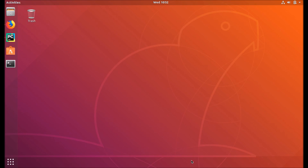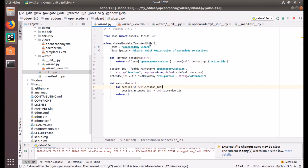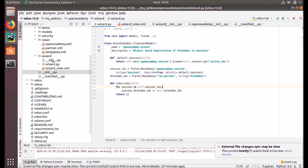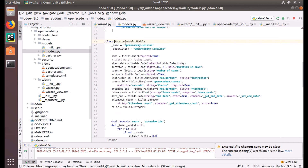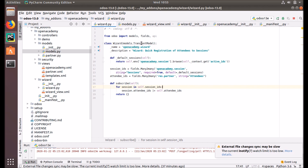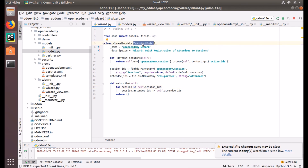So what is the difference between normal forms and wizards? The model used for normal database tables is extended by the Model class. For example, our Open Academy Session is extended by the Model class. But the wizard is extended by the TransientModel. There is also one more type — the AbstractModel — which we will discuss later. The wizard uses TransientModel instead of Model, so it extends the class TransientModel.